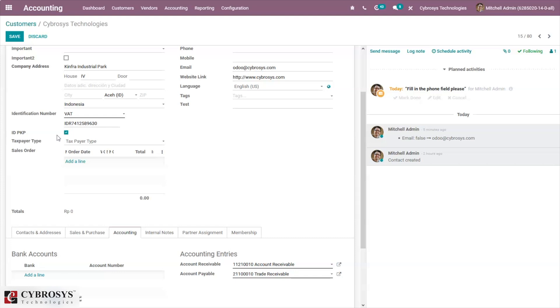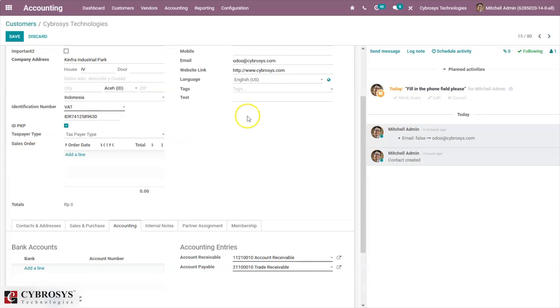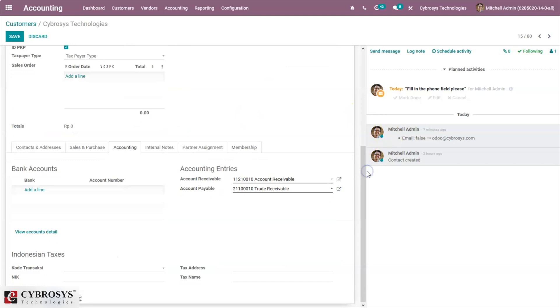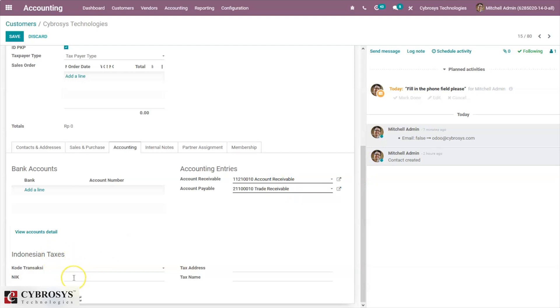To generate e-Faktur for the customer, one can use the VAT number field on the customer to set the NPWP required to generate the e-Faktur file. If your customer does not have an NPWP, simply enter the NIK in the text area provided below. Under the accounting tab you can set the Indonesian taxes.